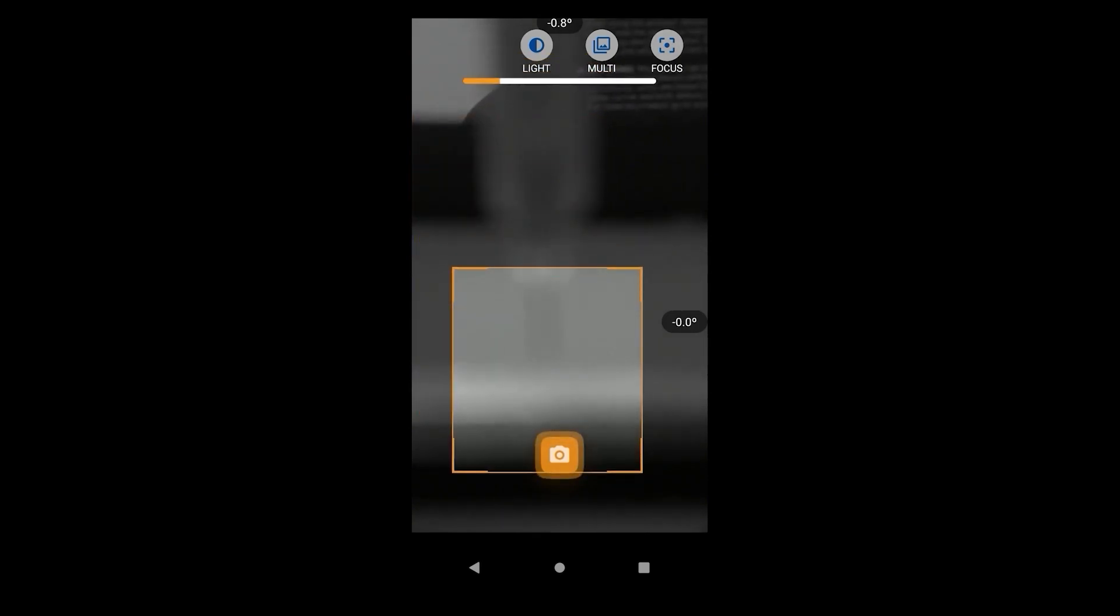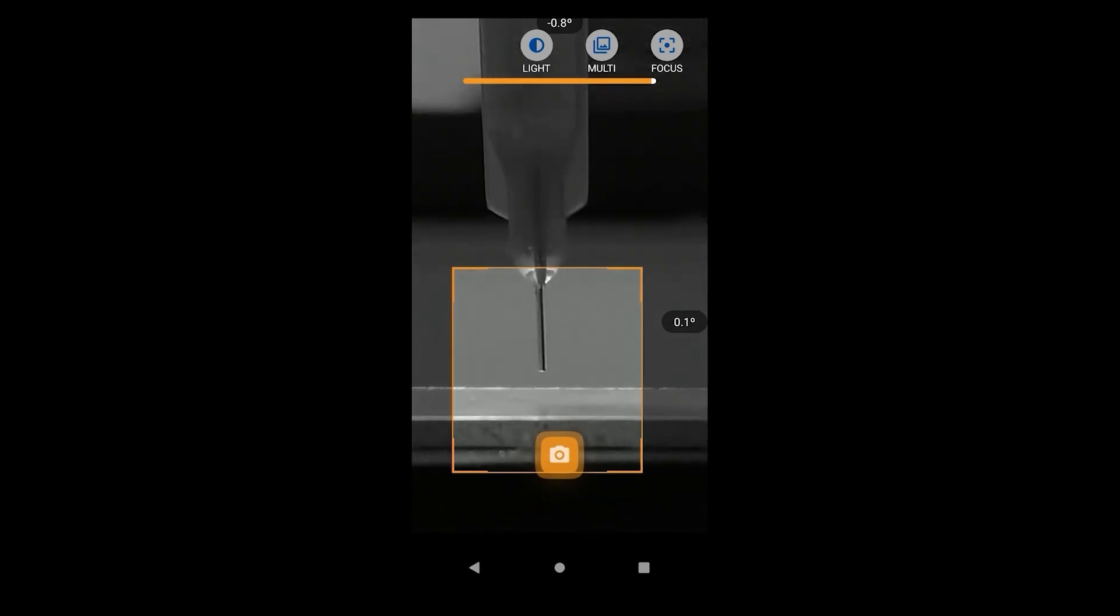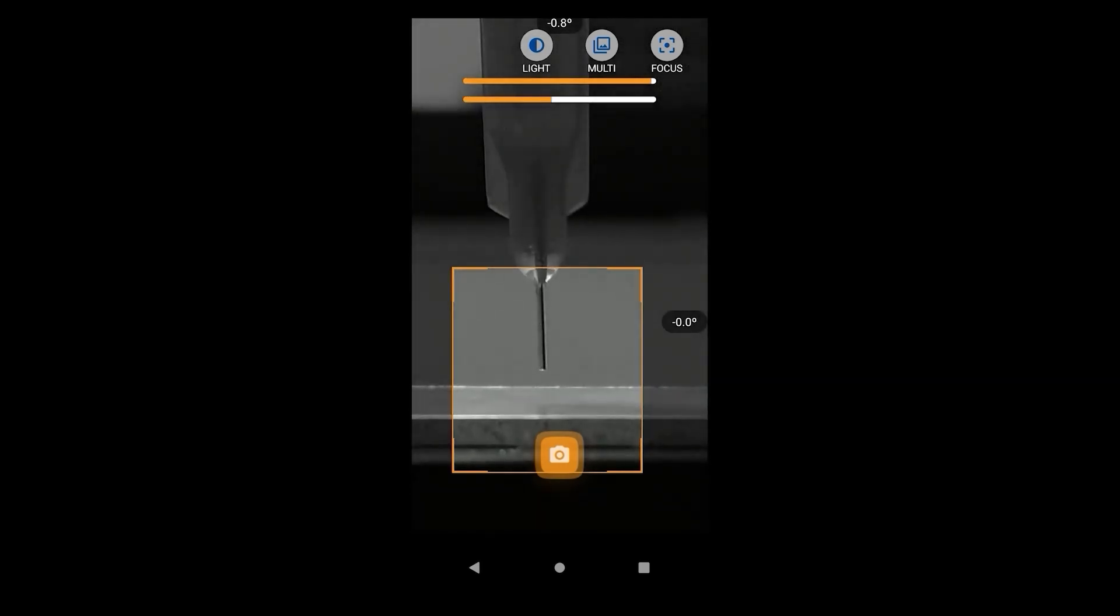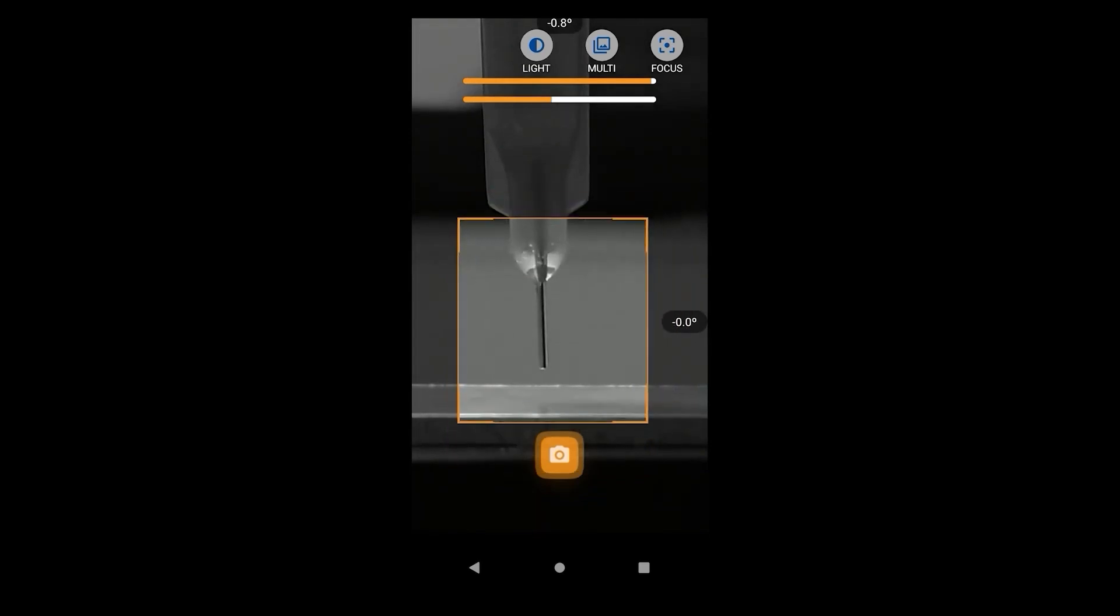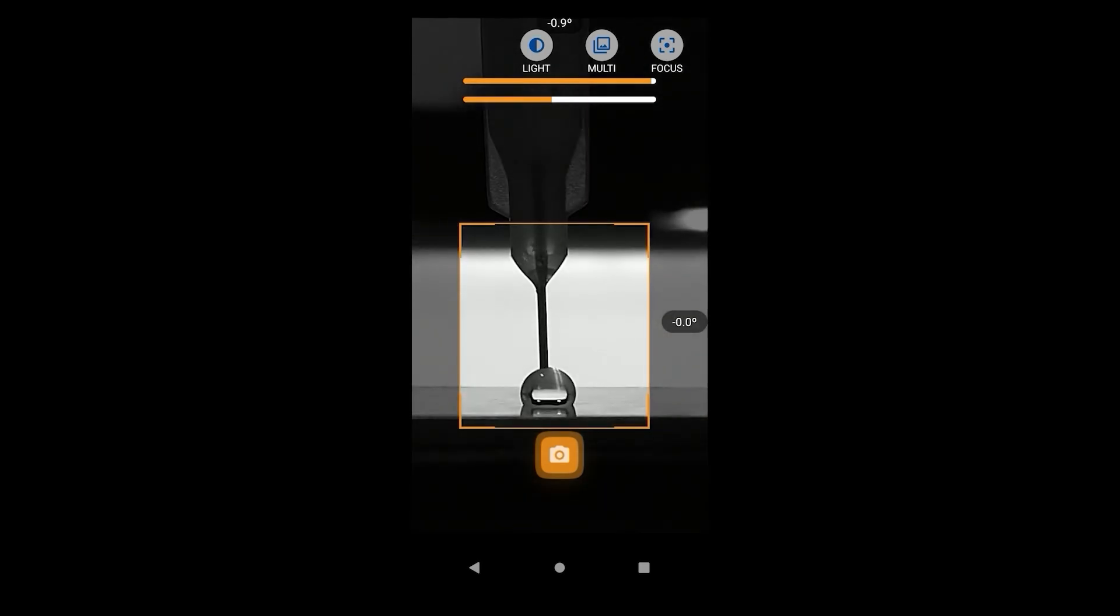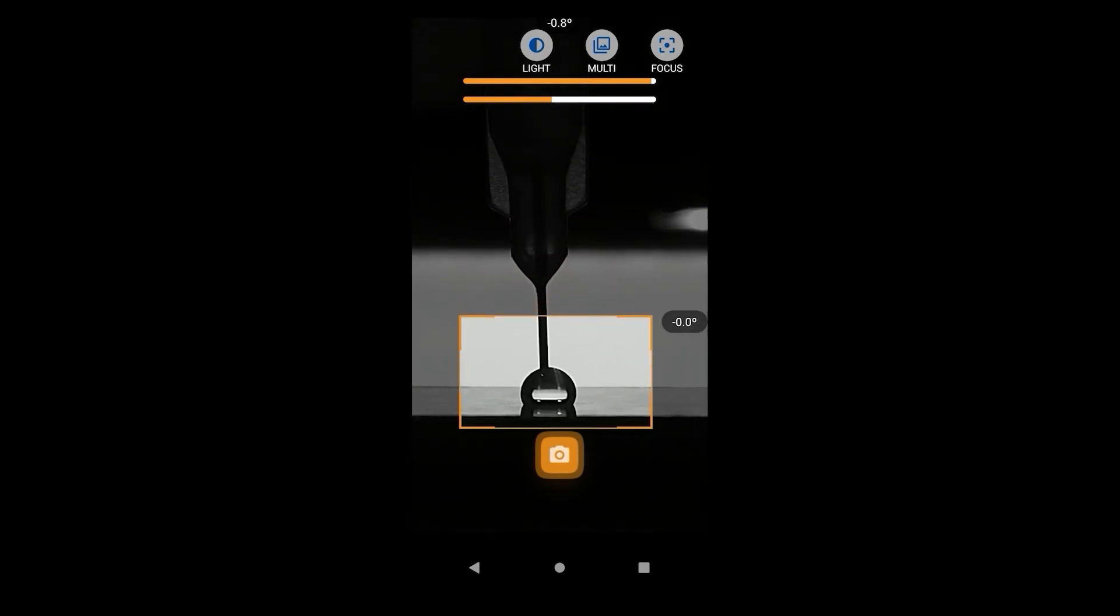We manipulate the orange box to select the area of interest. Use the focus slider to focus on the droplet to get the best results. The focus slider should ideally be as close to the maximum value possible. The aim is to be as close to the droplet as possible without losing focus. Adjust the LED backlight and the phone's light to get the best possible contrast between the droplet and the background.